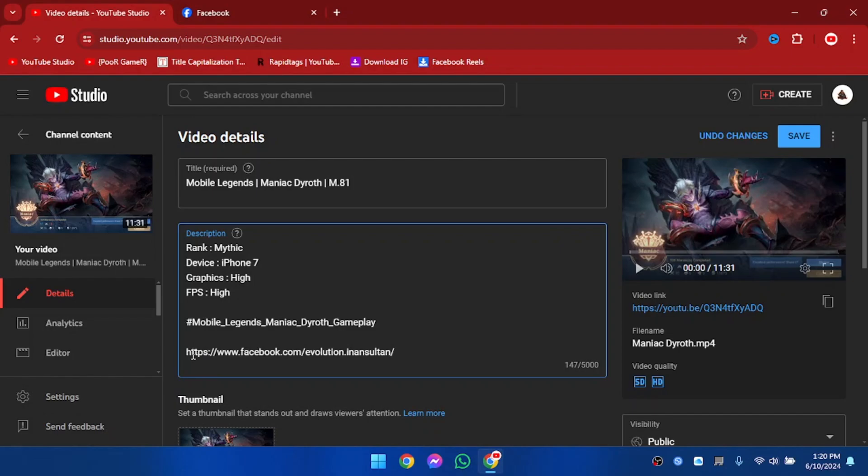Now let's add the link in the bottom section. And while adding the link, make sure that you include the https:// part. If you don't include this part, then the link will not work.